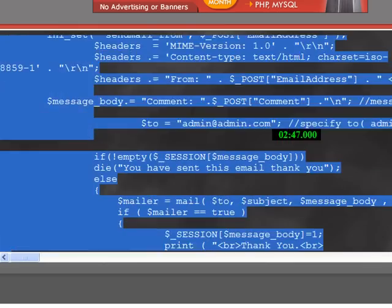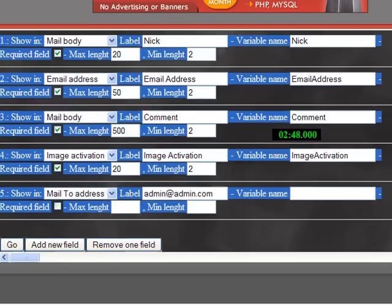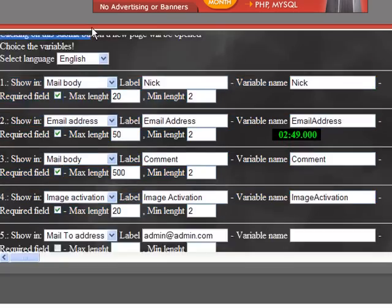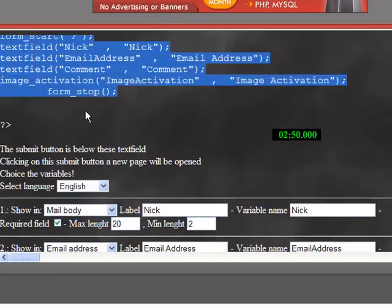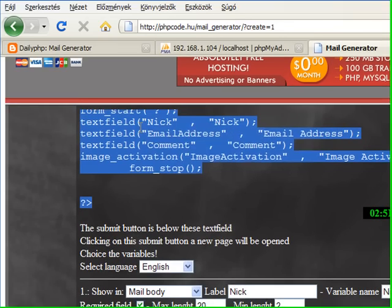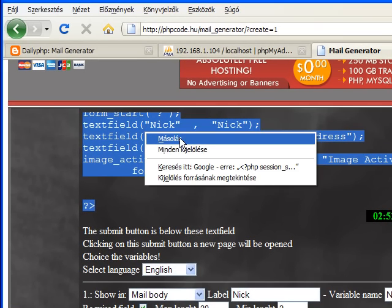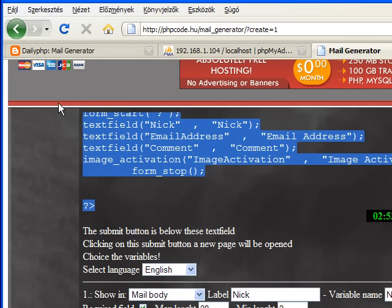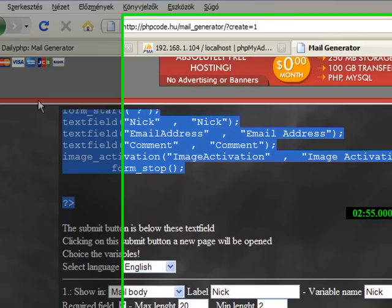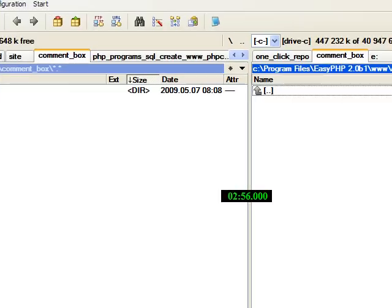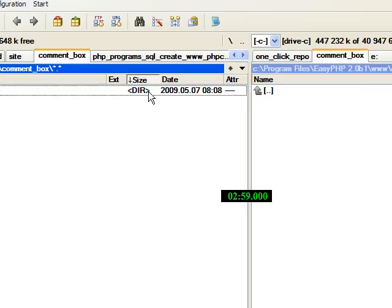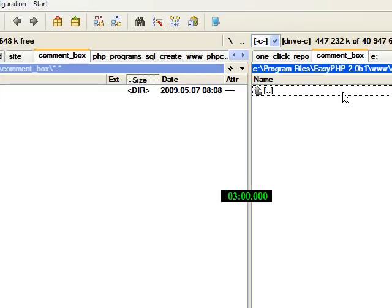Right, after clicking the submit button to generate the code you will see a quite long program so you need to open a new file.